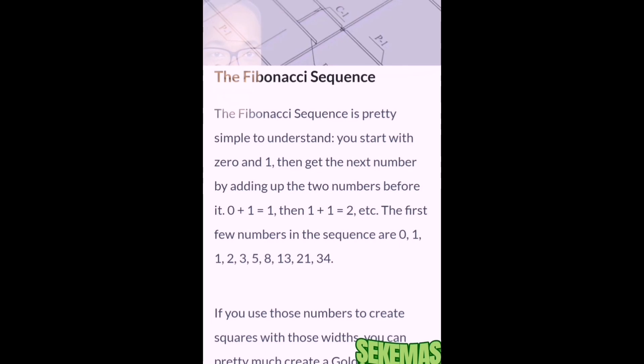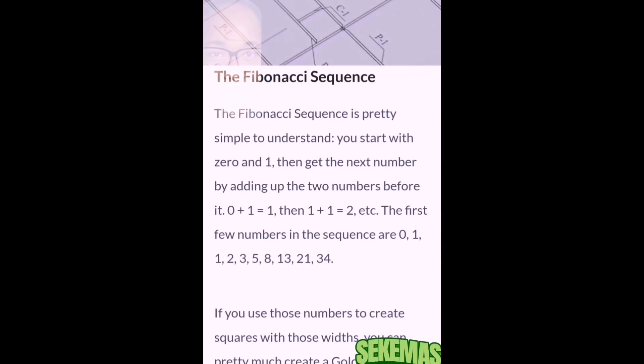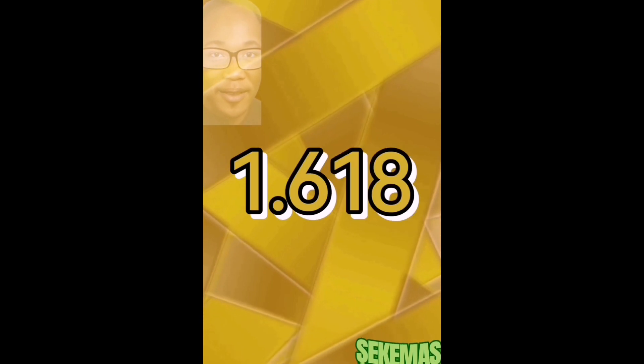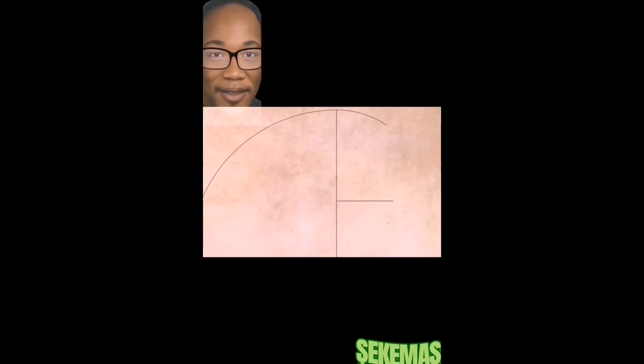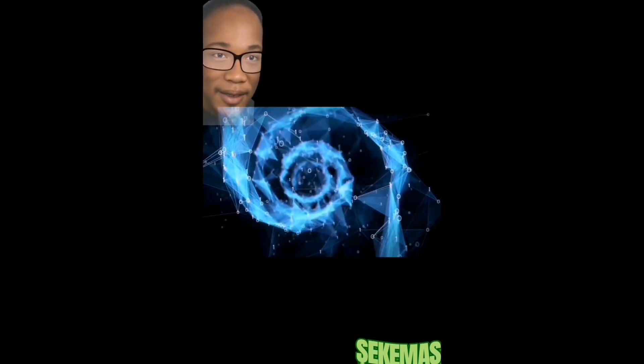Nature relies on this innate proportion to maintain balance. It's a simple mathematical relationship, approximately 1.618, found when a line is divided into two parts, and the long part divided by the short part is equal to the whole length divided by the long part.